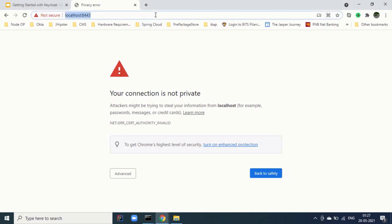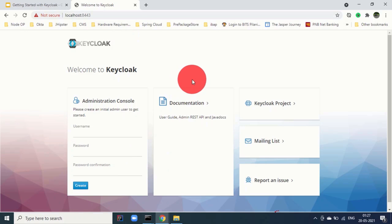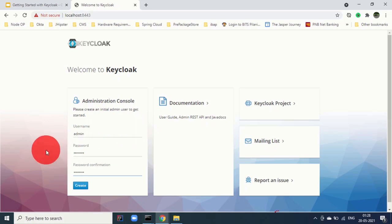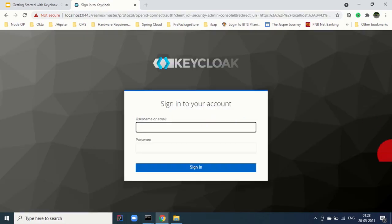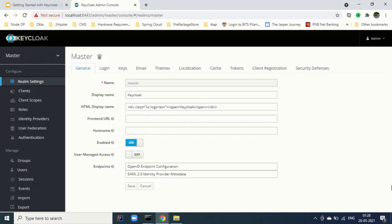Step four is to go to the admin console at https://localhost:8443. It will say your connection is not private because we are using self-signed certificates. We can go to Advanced and click on Proceed to localhost. For traditional Keycloak users, previously we used to go to localhost:8443/auth, but here that is not required. Here you can create the initial user — for example, creating admin — and after providing the fields, click Create and the user is created.